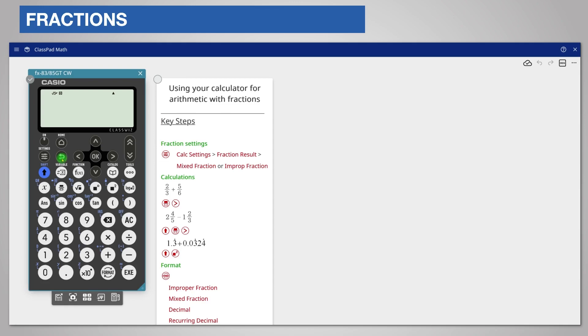We will calculate two thirds plus five sixths. To enter a fraction, press the fraction key and enter the numerator, two. Now scroll down to the denominator. Notice that when you scroll to the denominator it is highlighted and the numerator becomes gray.